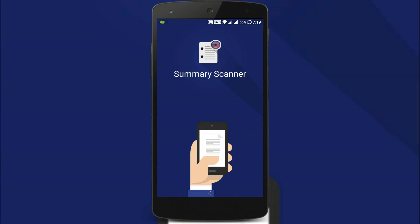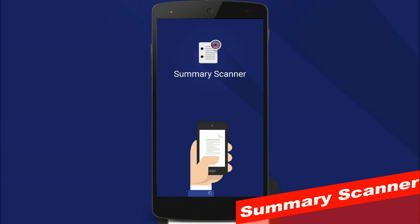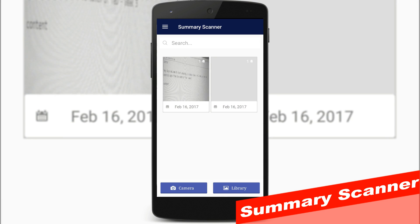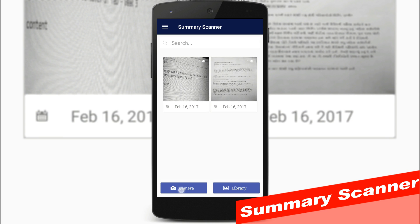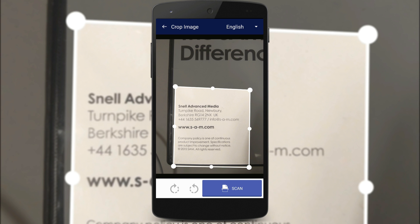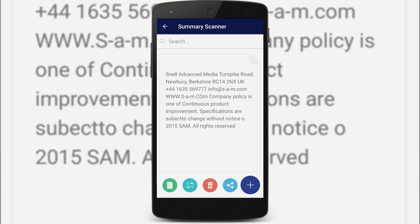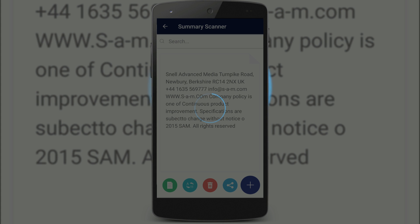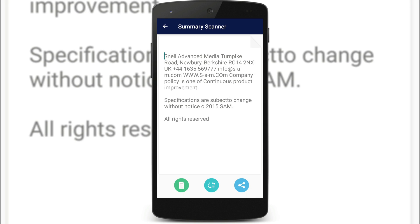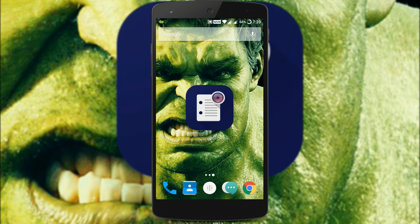Next app on our list is Summary Scanner. There are plenty of scanners out there, but the unique thing about this app is that it will allow you to scan your document and convert it to text, so you can copy the text and use it. The app is good and it works most of the time.